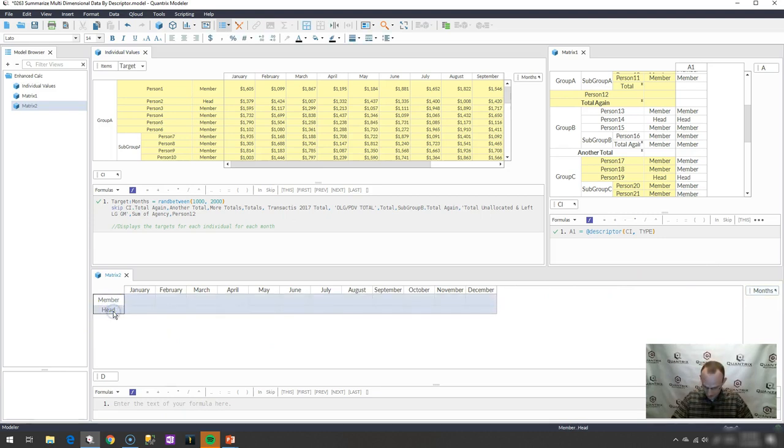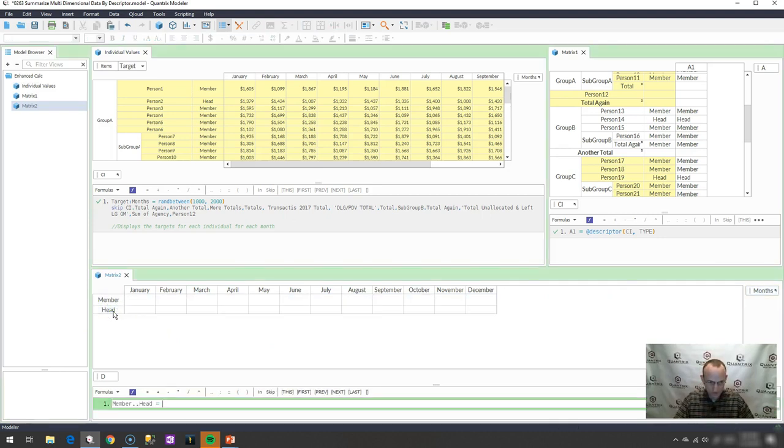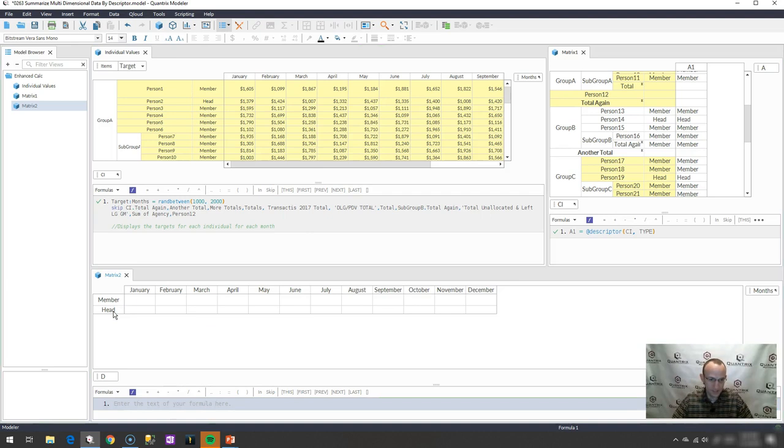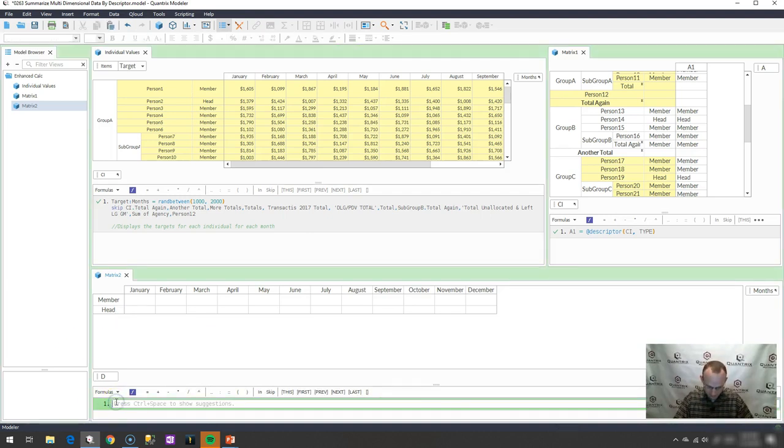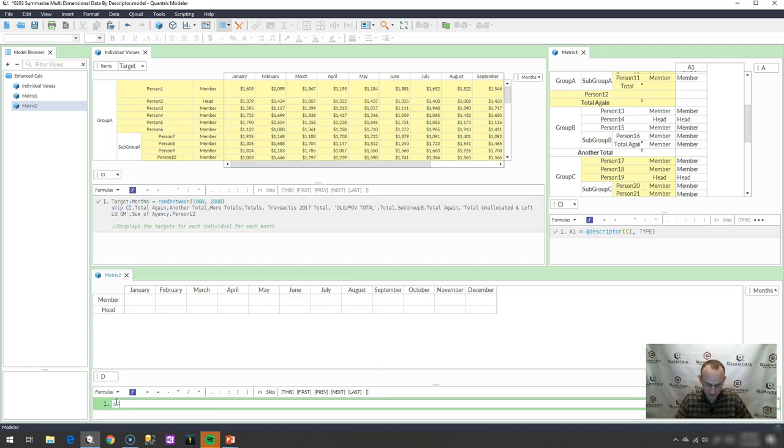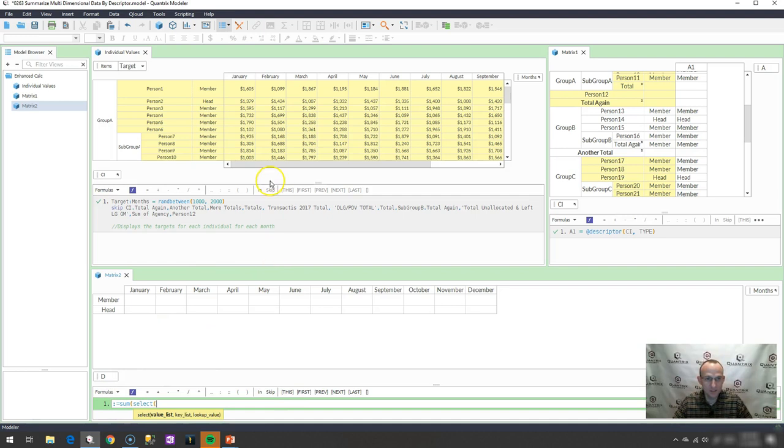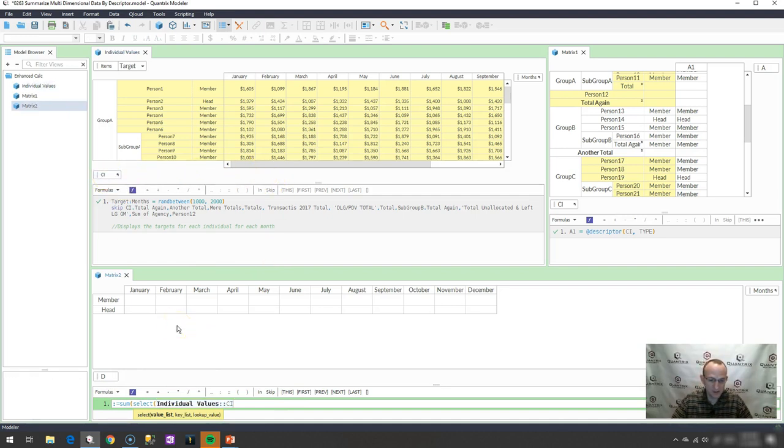And then I'm going to bring months down over here, and then with this, it's going to simply be a sum select statement. I'm going to say, actually, I'm not going to select the range like that. I'm going to go colon equals, meaning this matrix equals sum select. What do I want to select? I want to select the values here from individual values, and what is my key list that I want to look up?